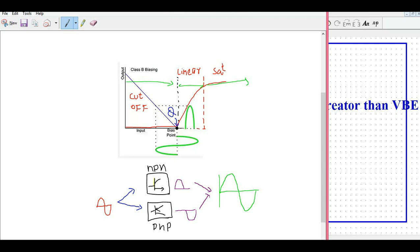The Q-point is placed between the cutoff region and the linear region. Due to this biasing, since your transistor is operating at this point — as you can see, this is the collector current IC versus VCE plot — you have zero volts and zero collector current at this Q-point.